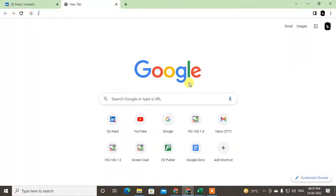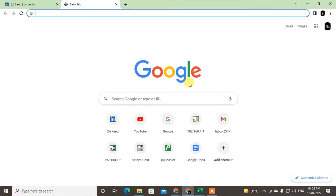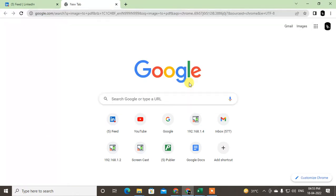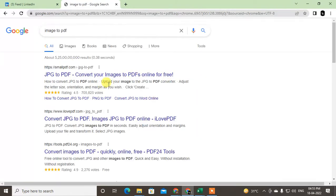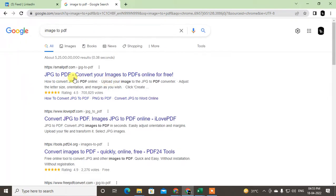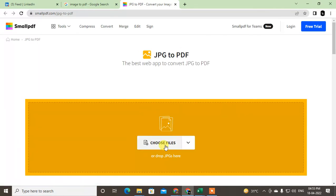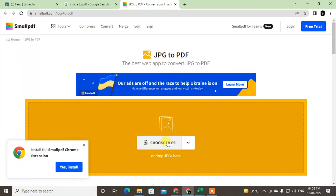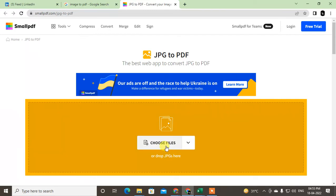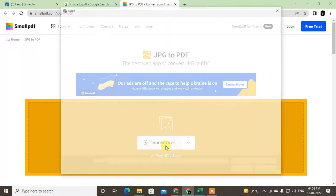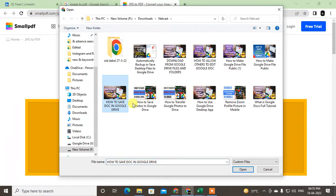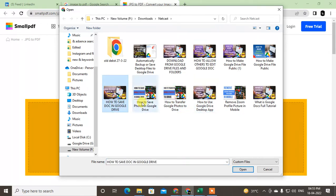Come to Google and type 'image to PDF converter' and find a link. I'm using Smallpdf — just open it. Now select the image option, click on Select Files, and then select your images.